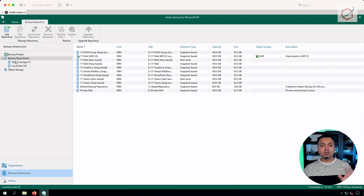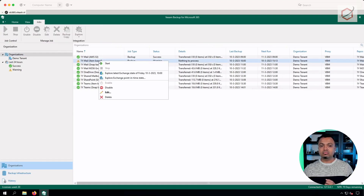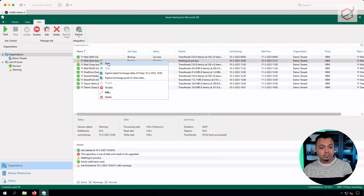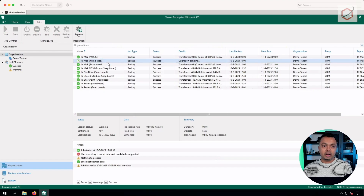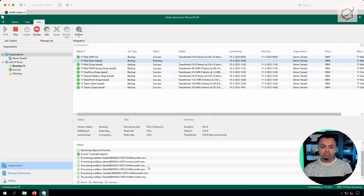Now, as you can see, there are no warnings — all repositories are upgraded. Just to make sure backup jobs are able to run, click on Organizations, go to your backup jobs, and start one. Earlier I tried to start a backup job without upgrading the repository — it throws an error telling you to update those repositories as well. Now, when I click Start for this backup job with the repositories upgraded, you can see it runs the backup and everything is fine.